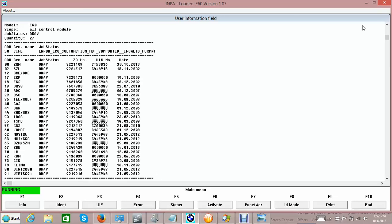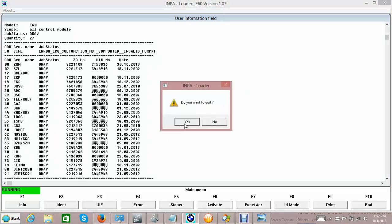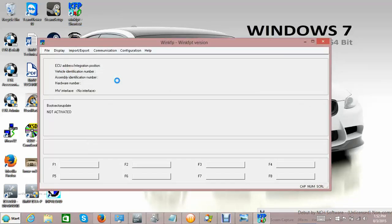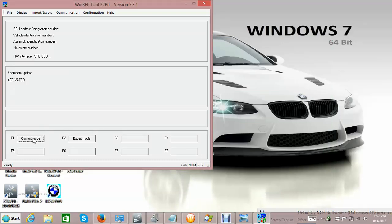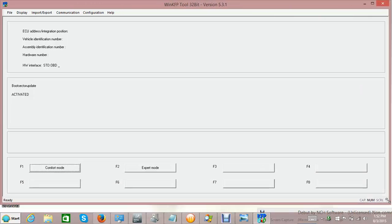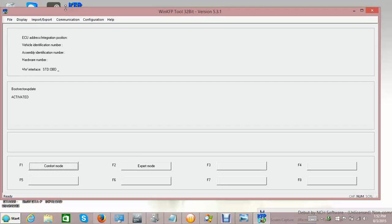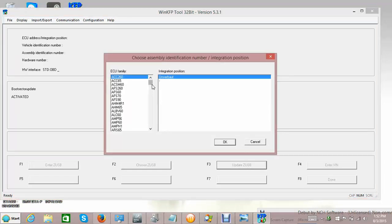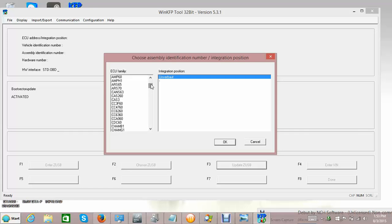Time to open up WinKFP. Going into comfort mode. Let me make this a bit larger. Comfort mode here, then we go to 'Update ZUSM number.' We're going to go for the CAS module. Wait - is it CAS2 or CAS3? I can't remember. Let me check again.